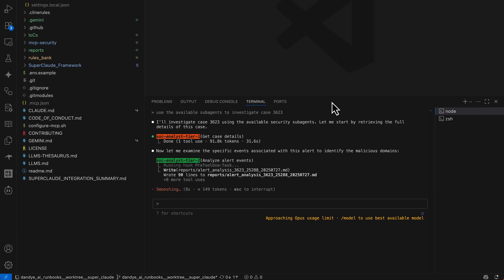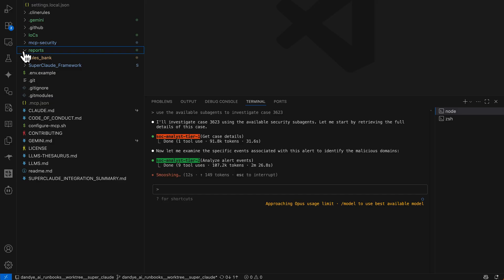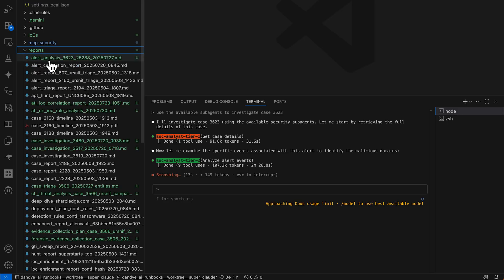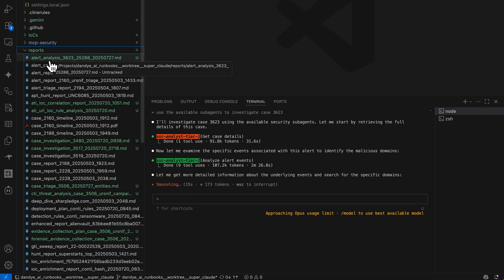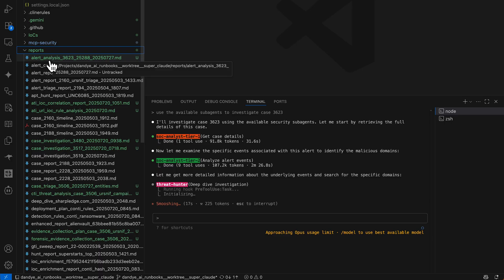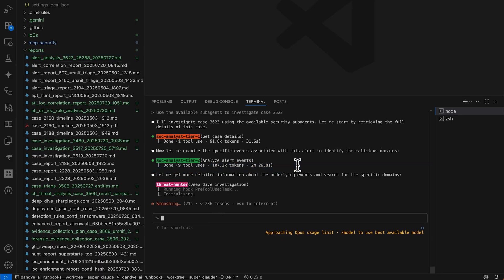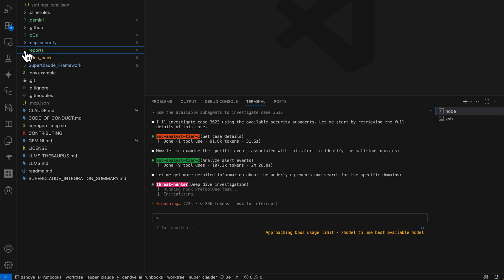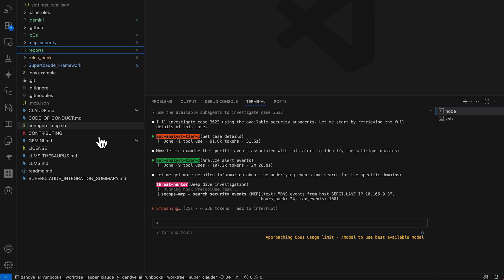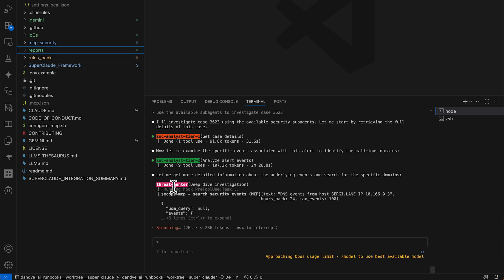All right, we have written an alert analysis report. Unfortunately, it is swallowed. I didn't catch that in time.